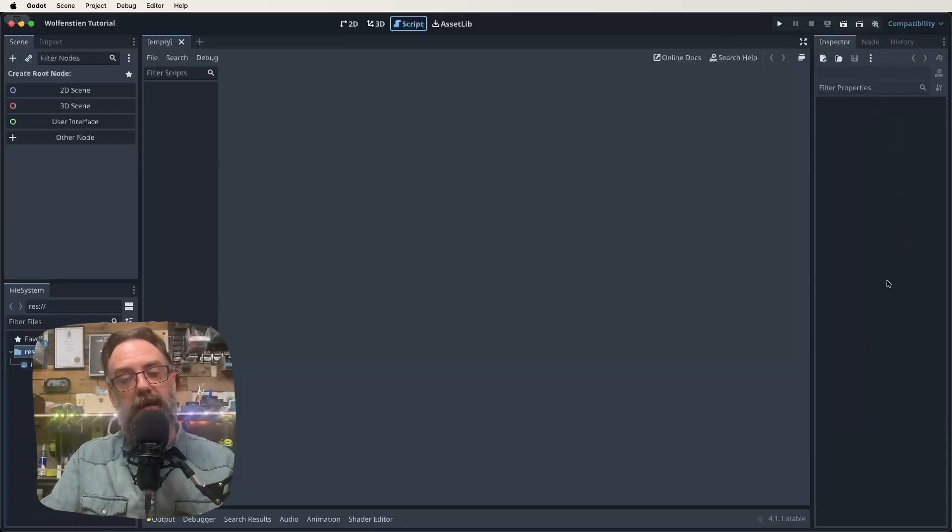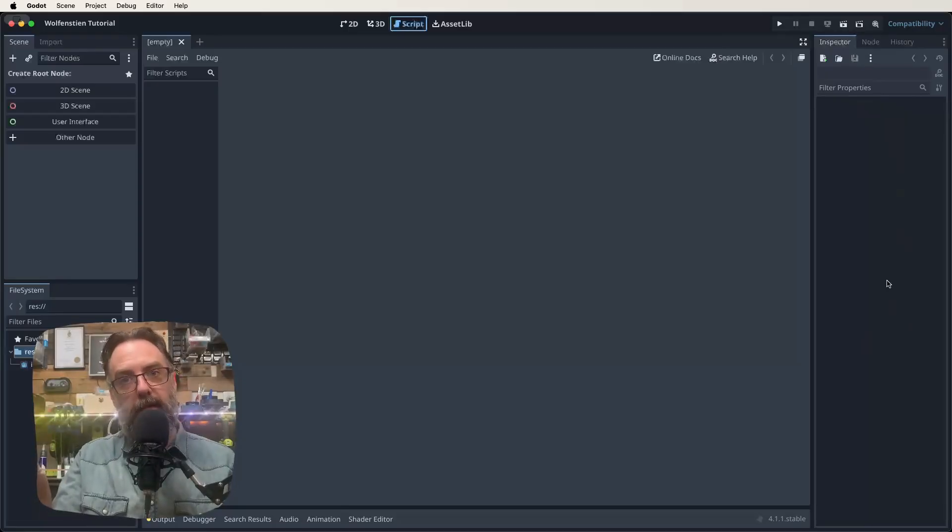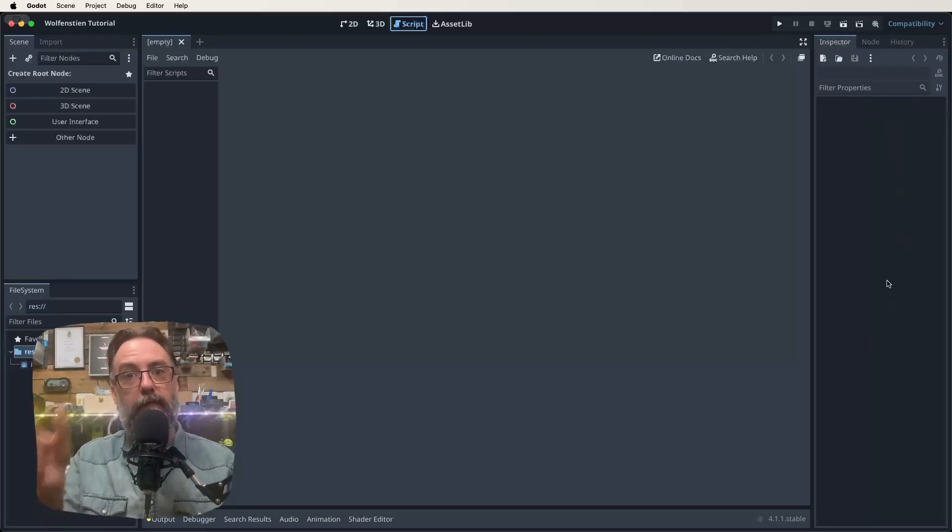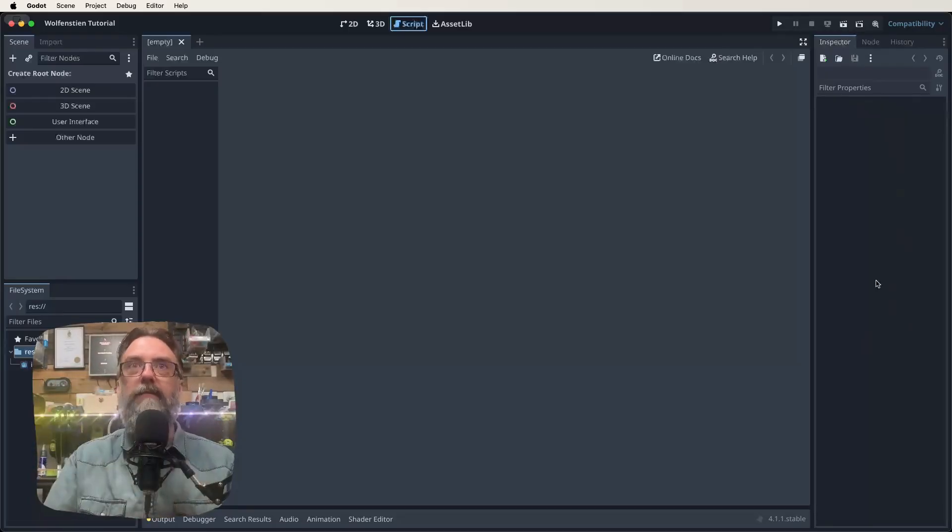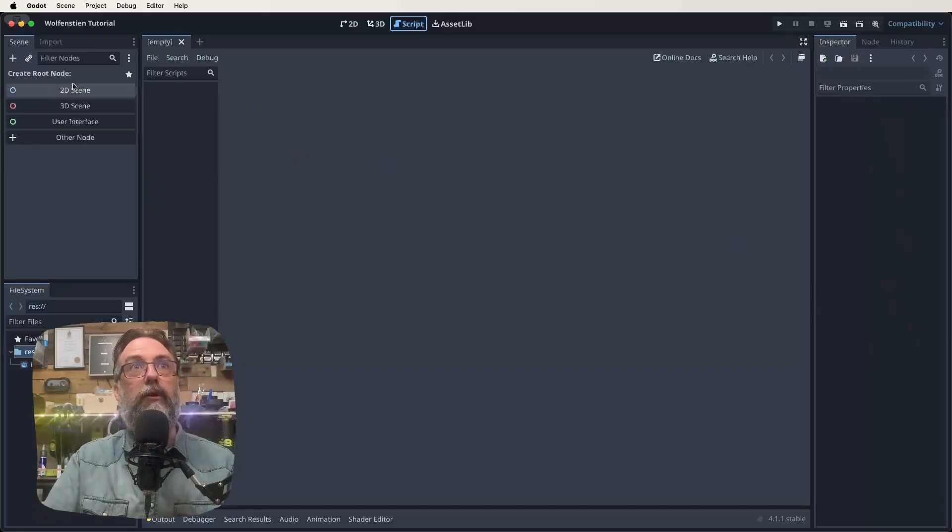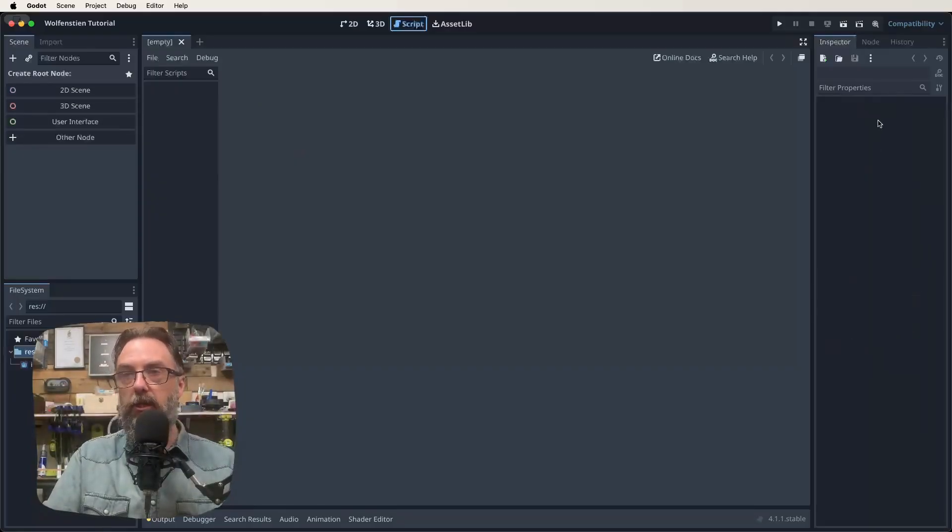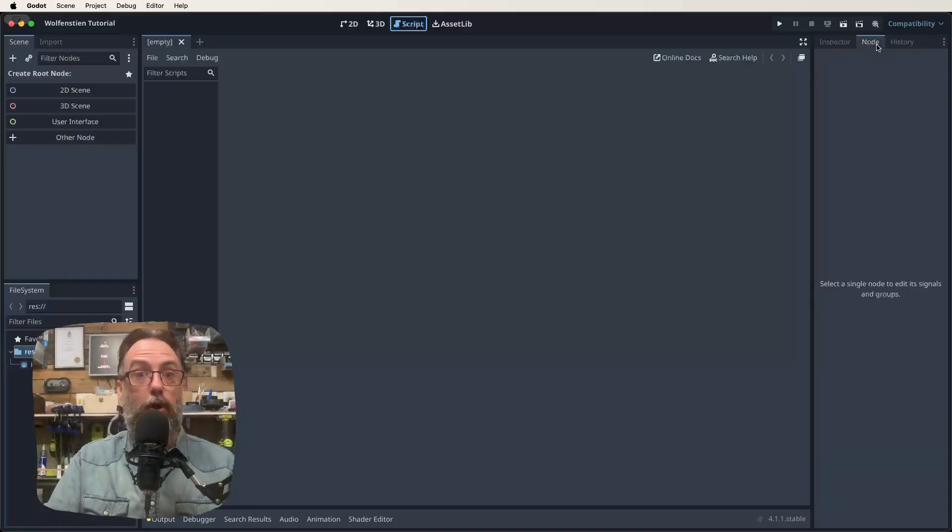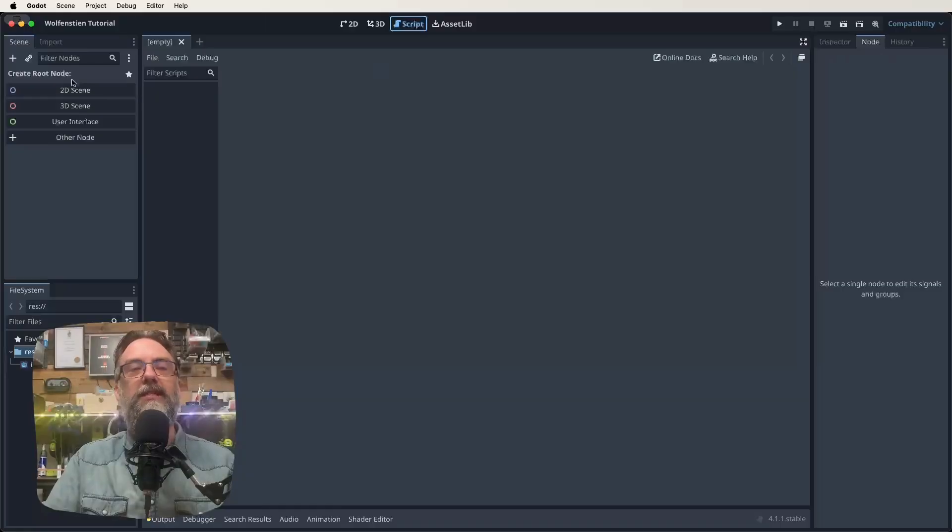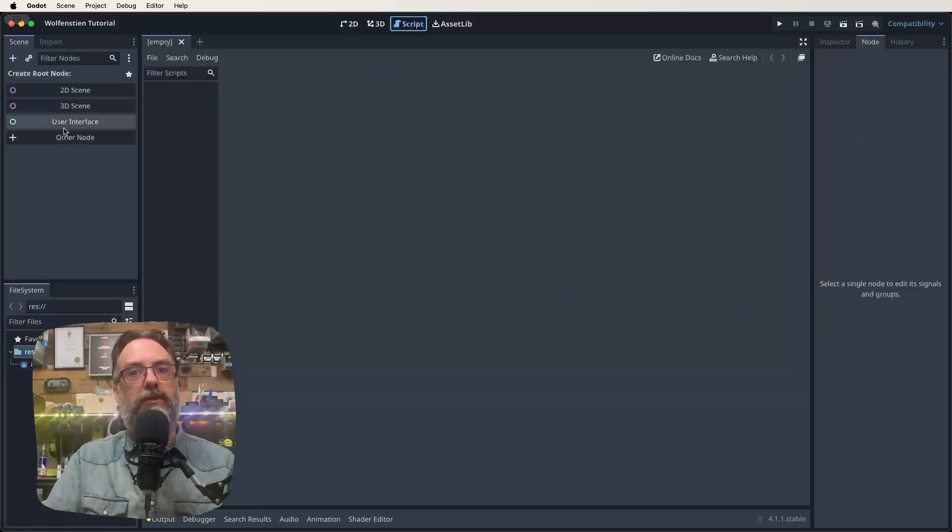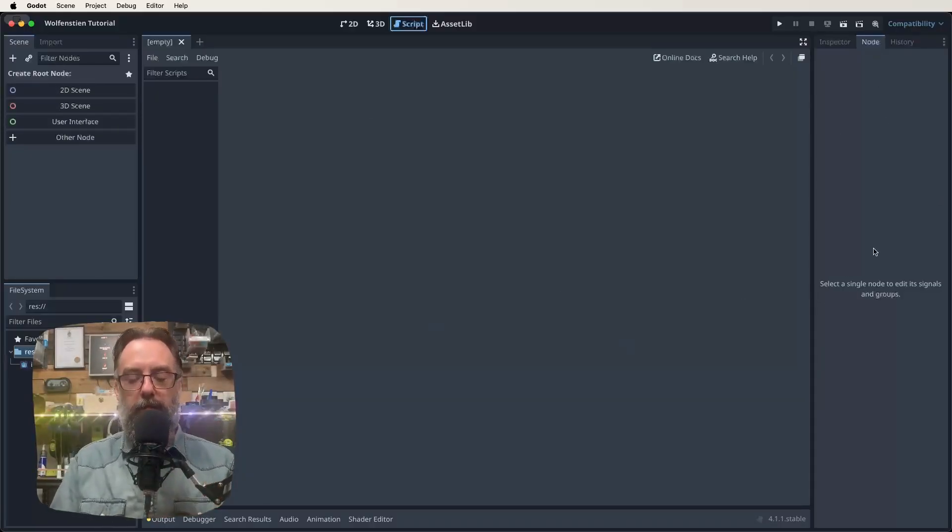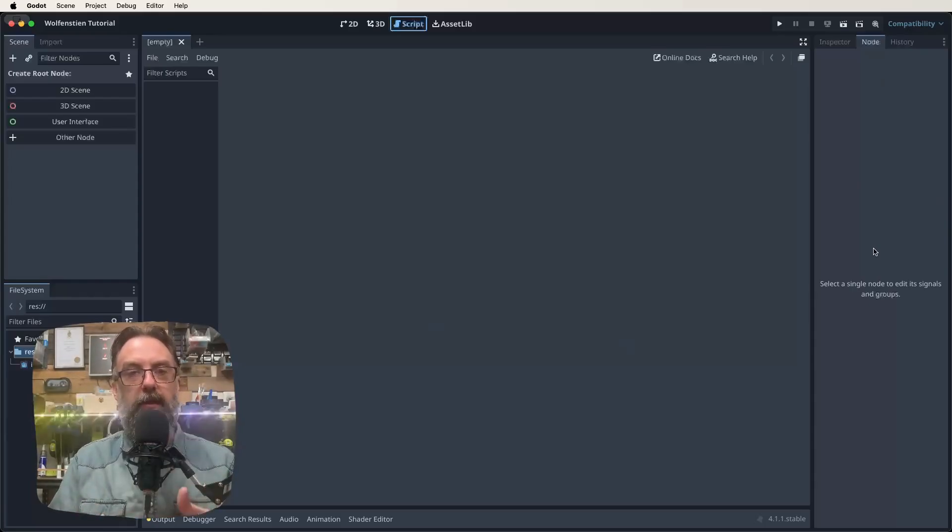Now we've got our inspector window. So the right-hand column here is all different properties of the node that we would have selected. So if we've made our scene, we've got a node over here selected, it's going to show us all the properties over here. We also have different tabs. You can click on nodes and that's going to give us a list of different things we can do to the nodes over here.